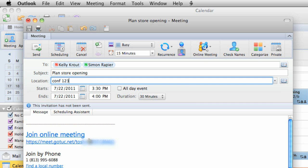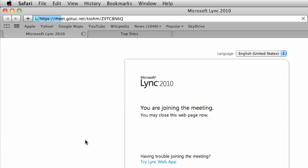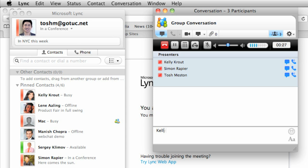Now, everyone who clicks Join Online Meeting from the email message will appear and be able to participate from the group conversation window, like we saw earlier.